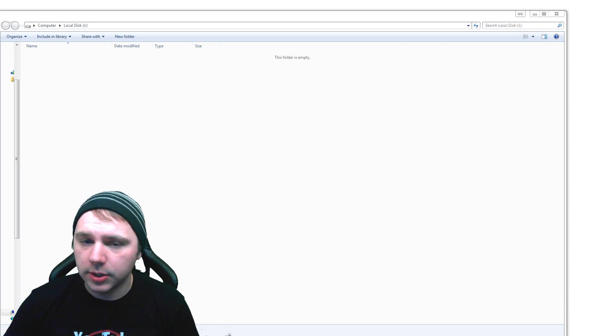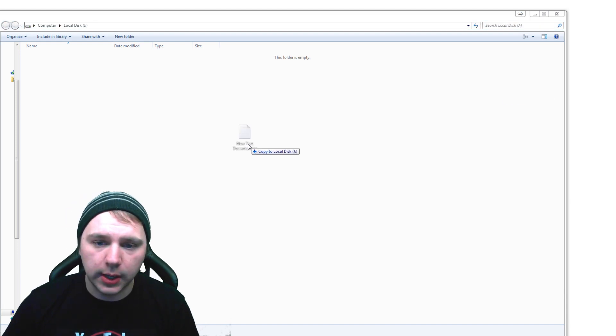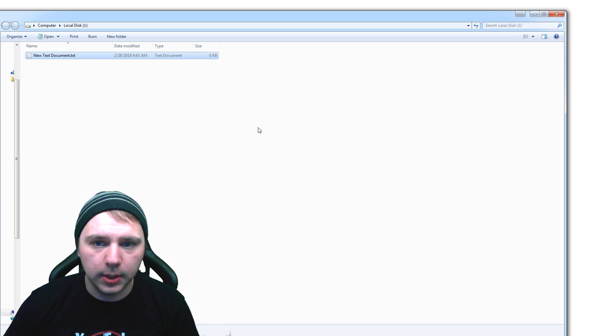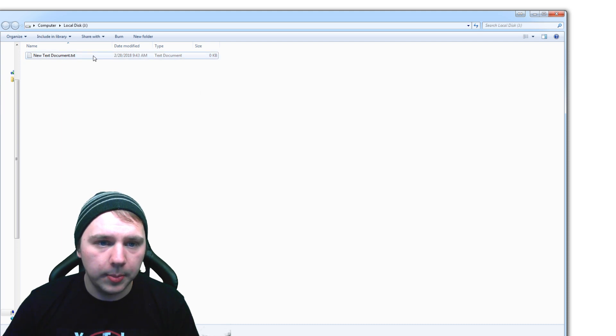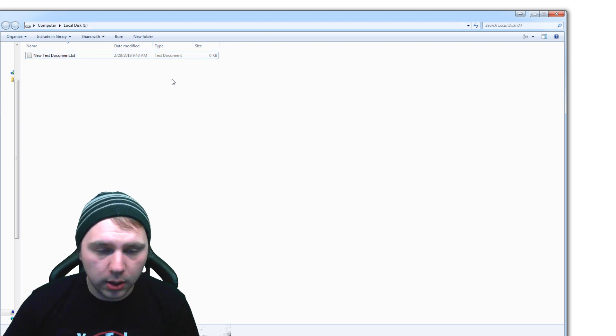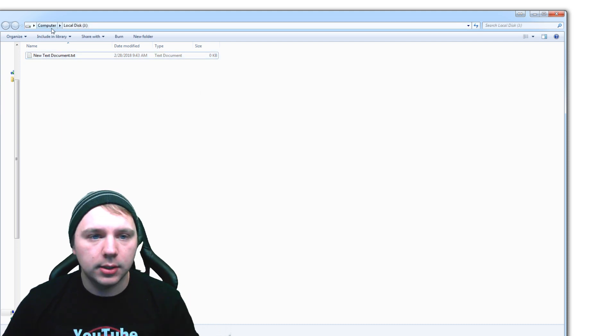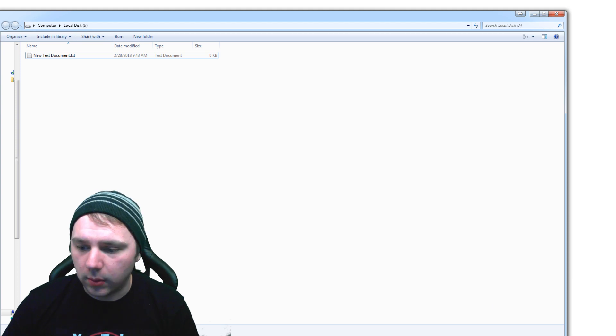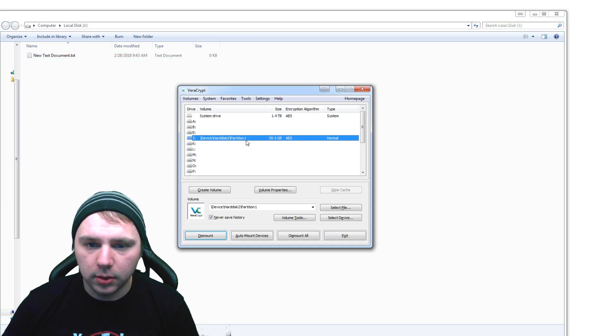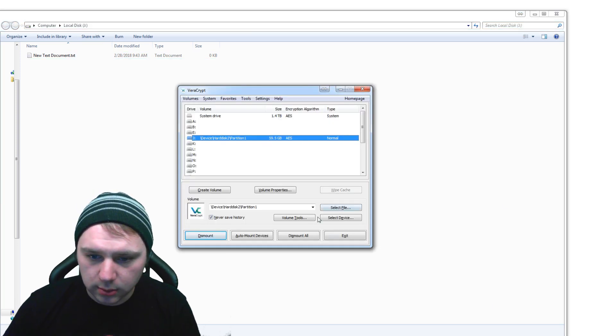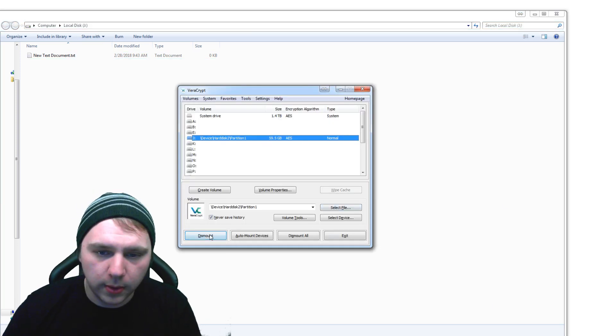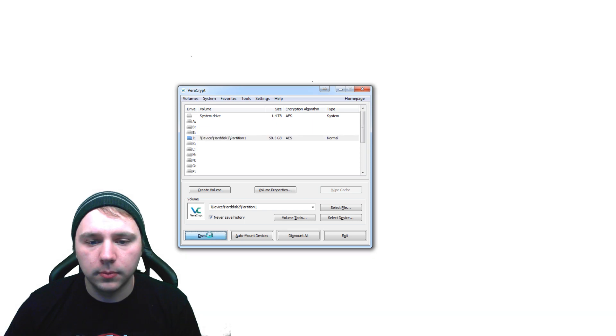So we're just going to use this nice text document. So we're going to copy it over and now it's on here, it's secured.